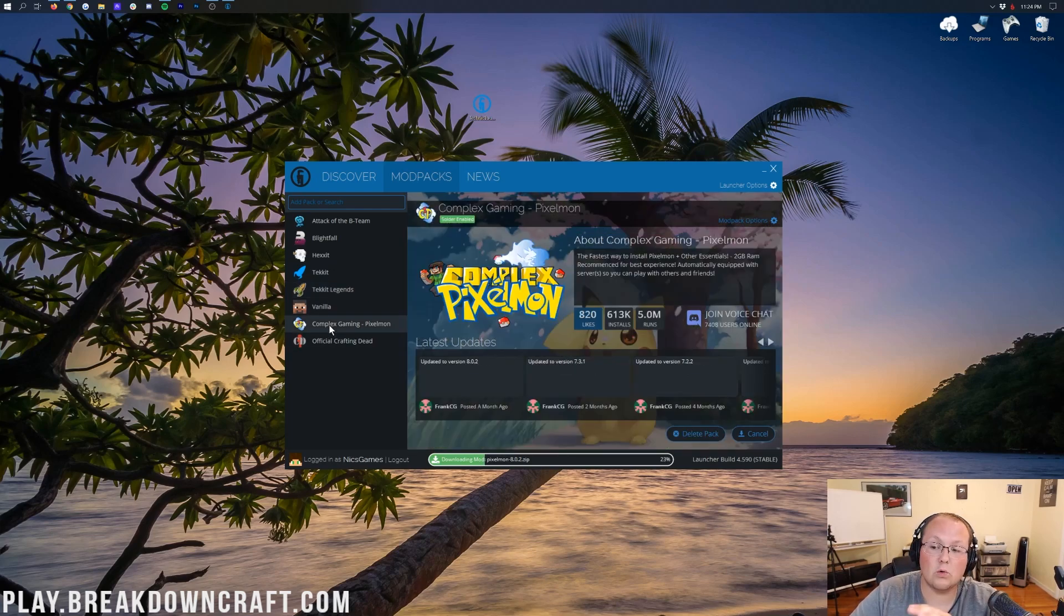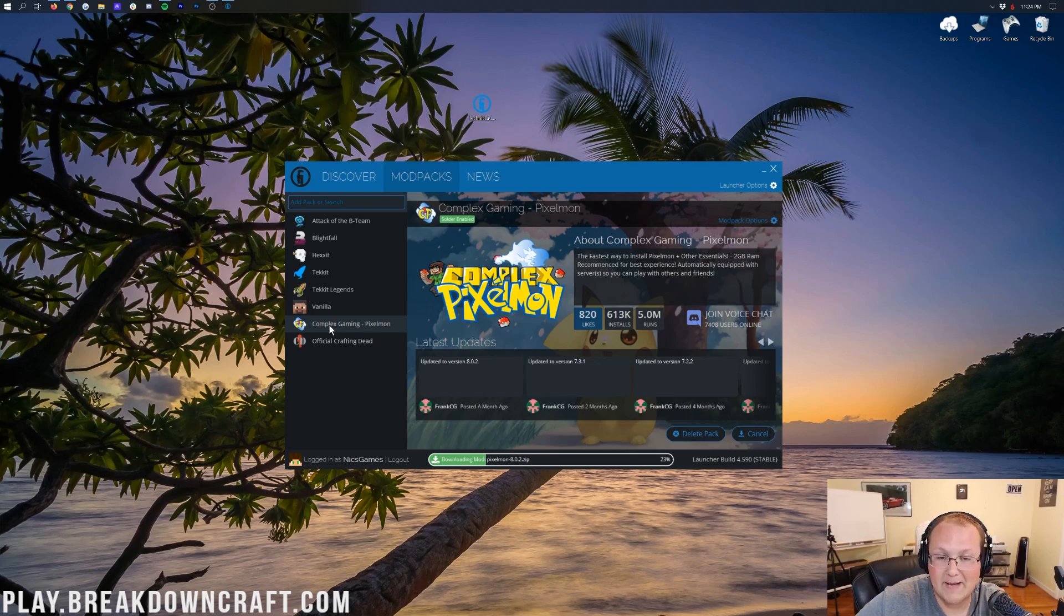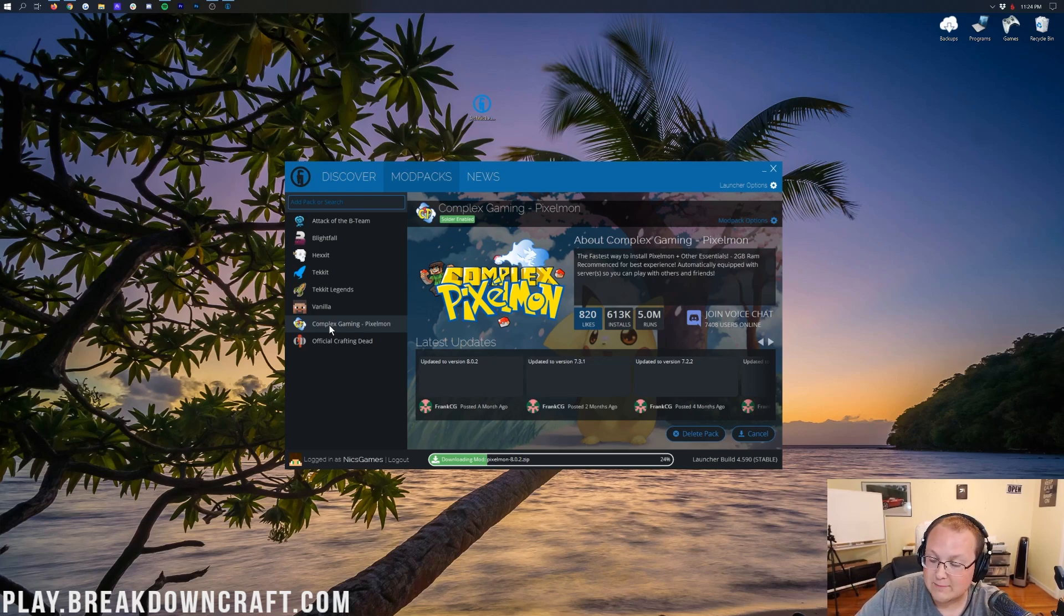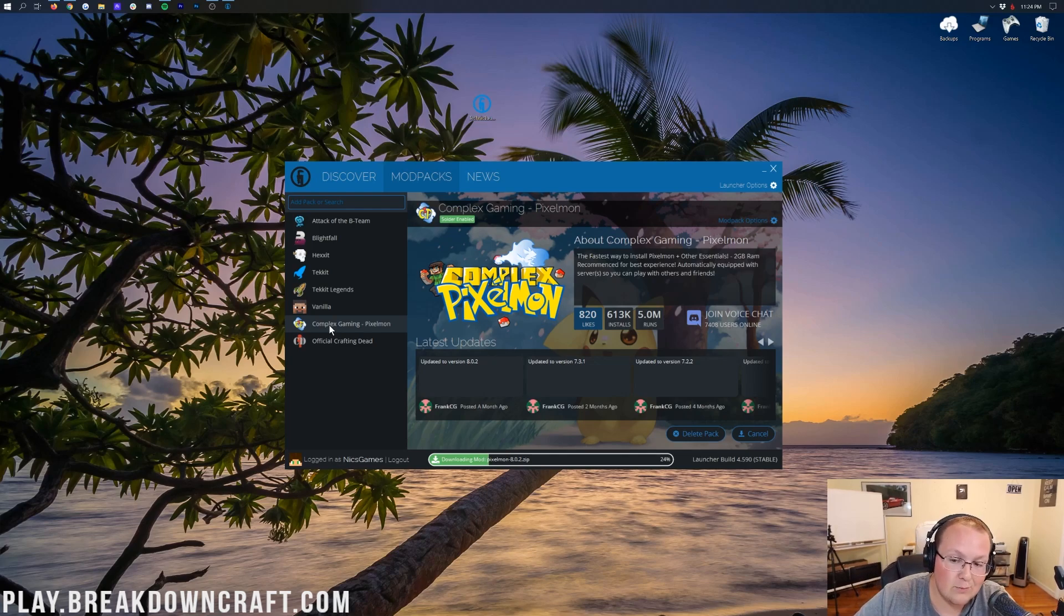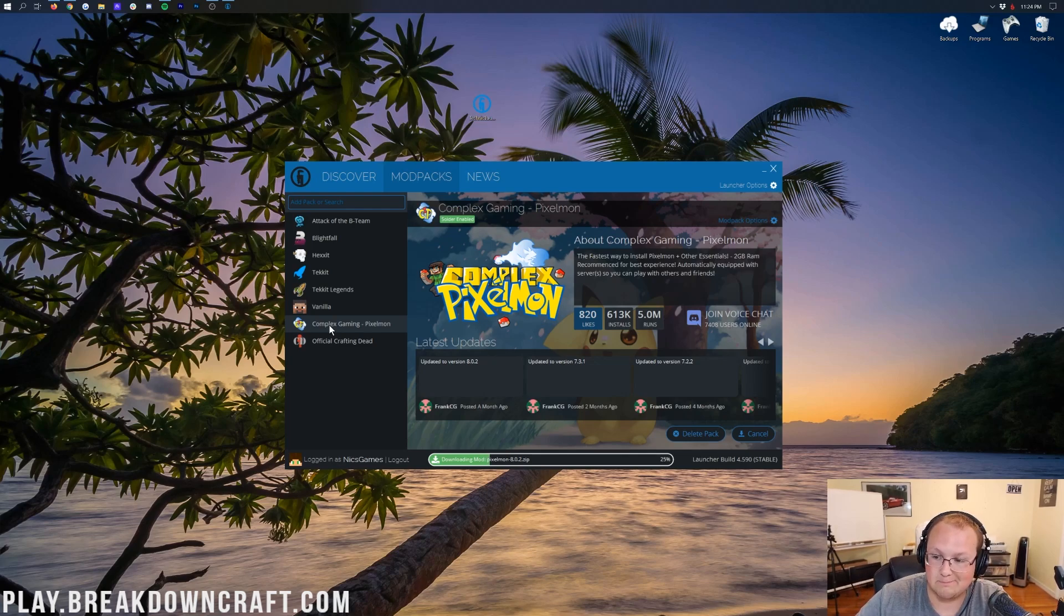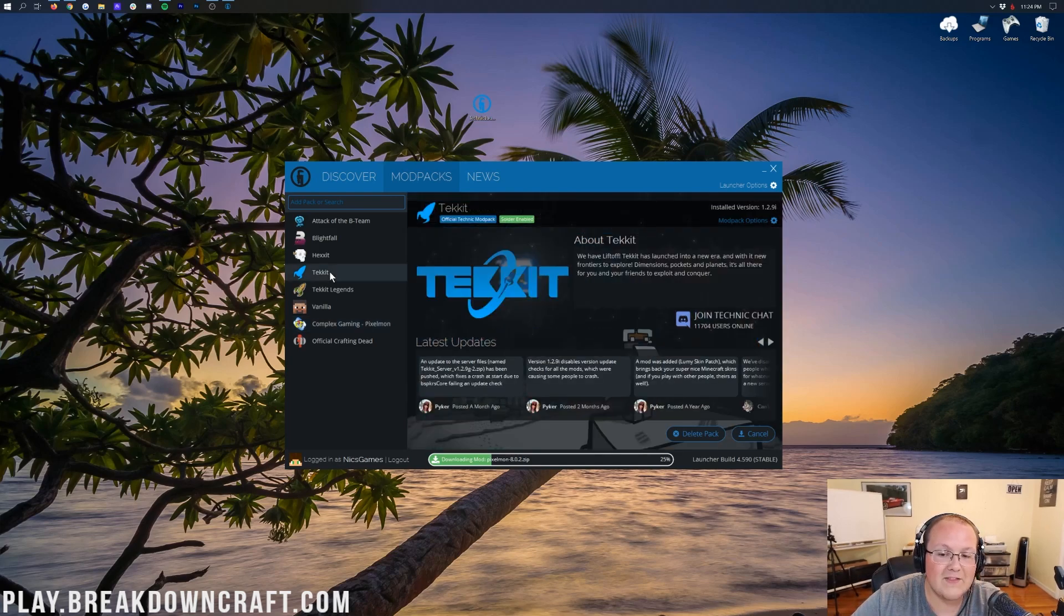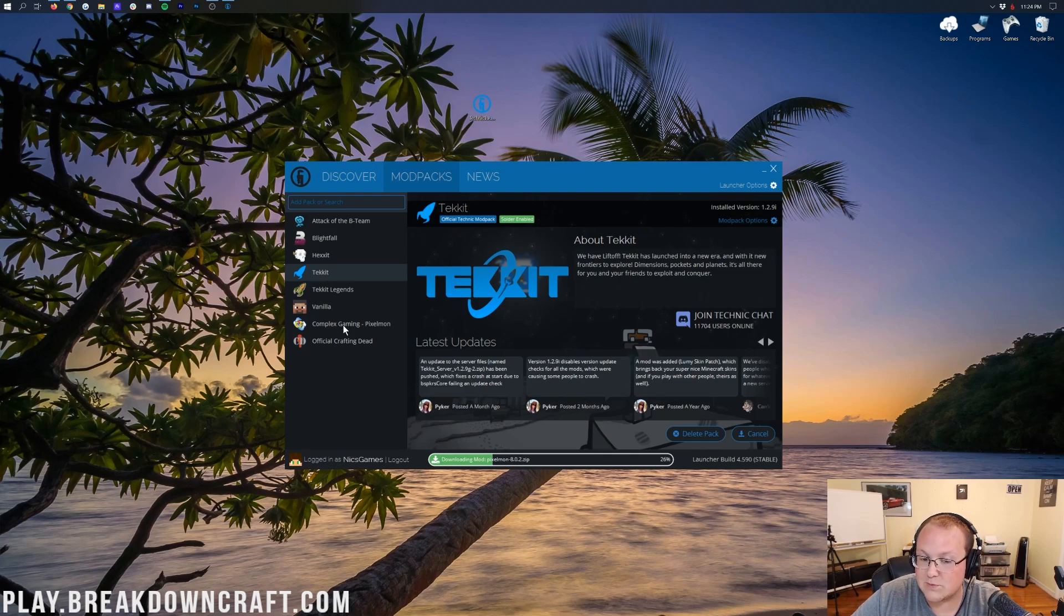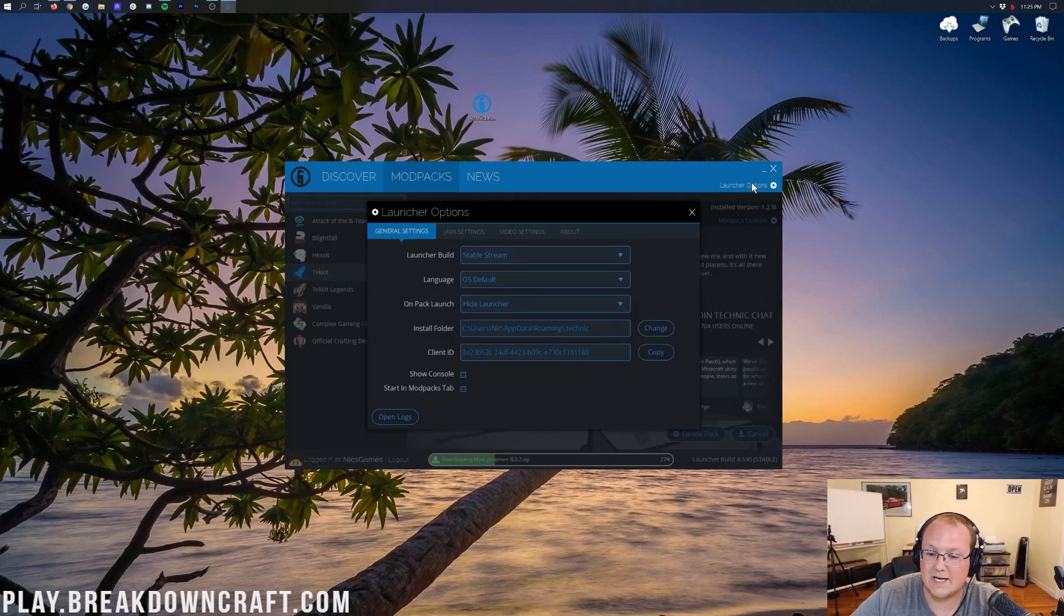However, what if you want to add more RAM to a mod pack? Well, you can't do it on a per-mod pack basis. Either you add more RAM to all of your mod packs on the Technic launcher or none of them. And I would recommend adding more RAM to this launcher because, by default, it's just got one gigabyte. That's not going to be enough to even play the TechIt mod pack, let alone some of the more advanced ones of today.